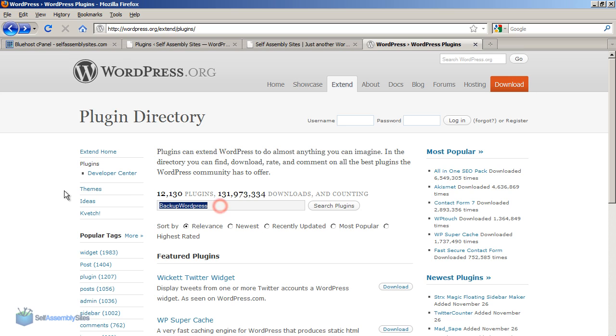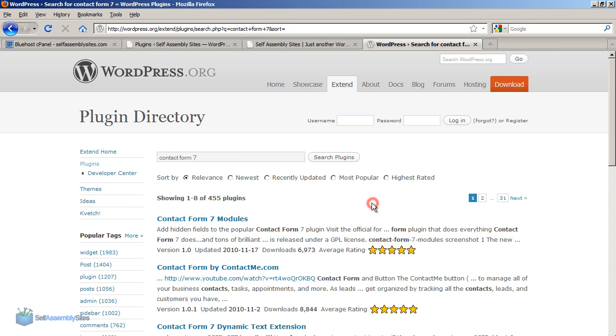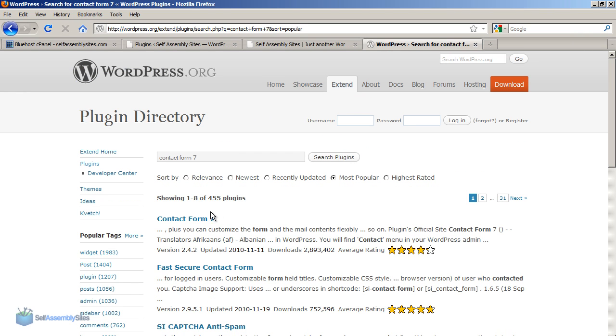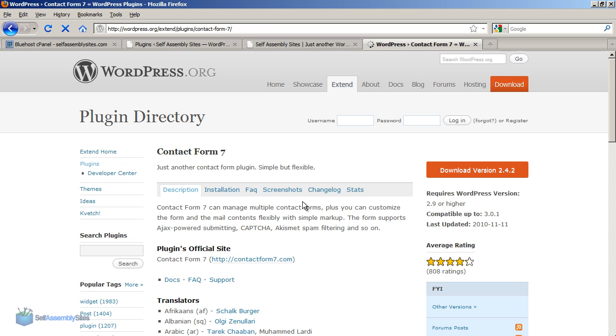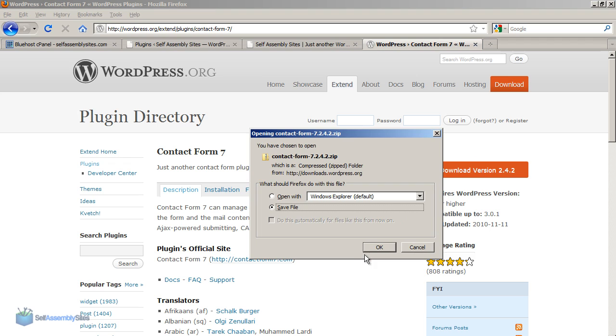So next thing I'm going to do now is I'm going to go and get a contact form. And the one I'm going to use is a contact form called contact form 7. And I'm going to search by popularity. And that's a good way of finding if there's something that has a couple of different ones and you're not sure which is the correct one. Usually it's the most popular.